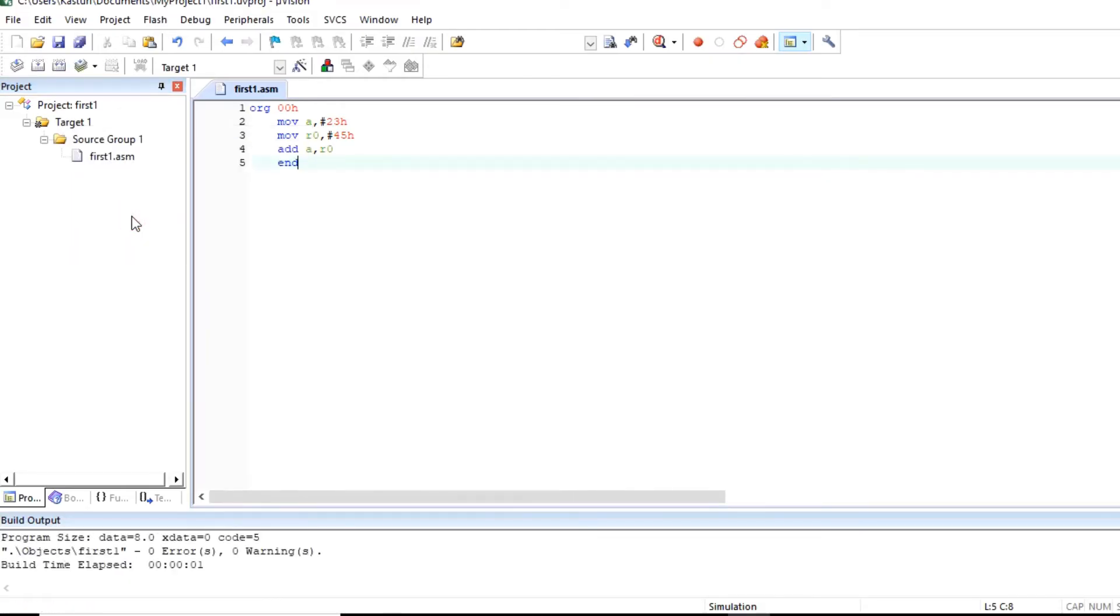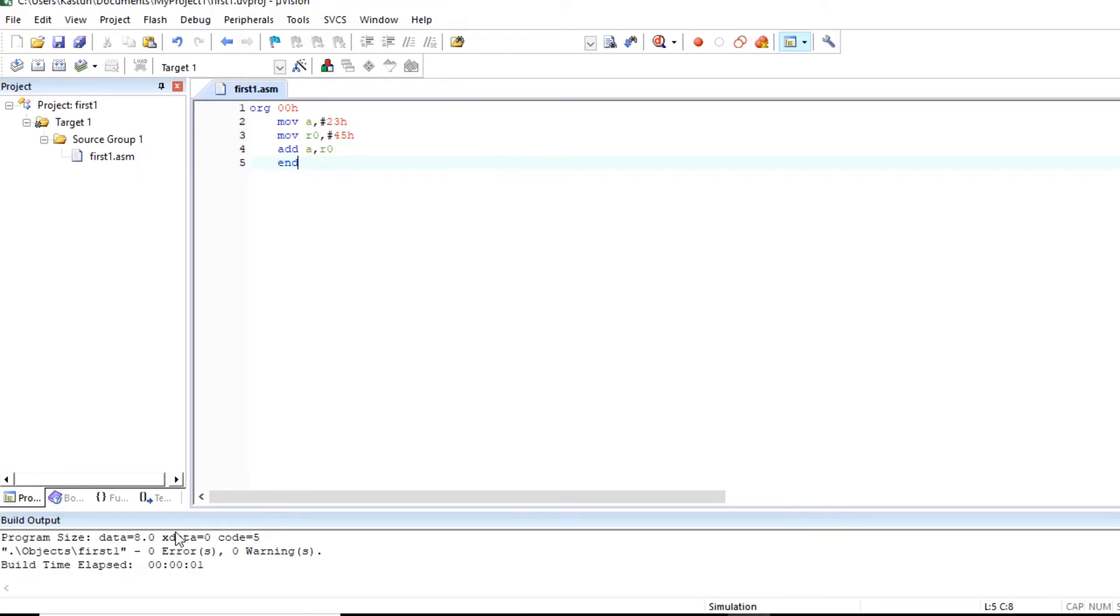Here you can observe warnings after building a program. If no error is there, that means program is proper. We can debug a program. If any error is there then you have to check for there and change the program accordingly.